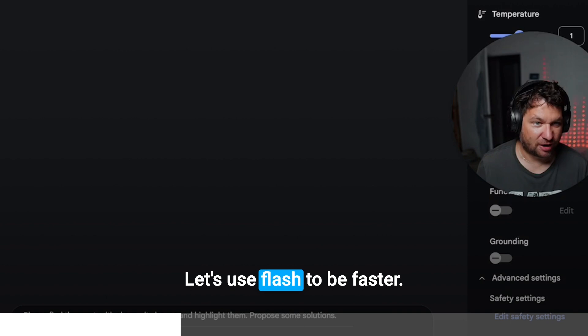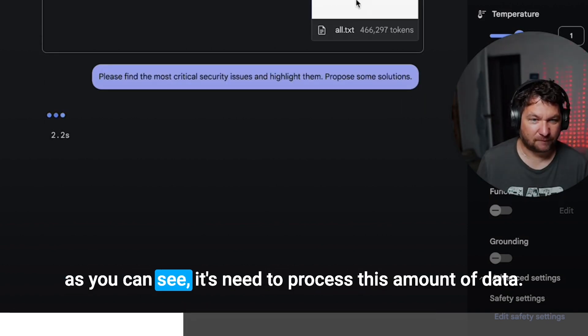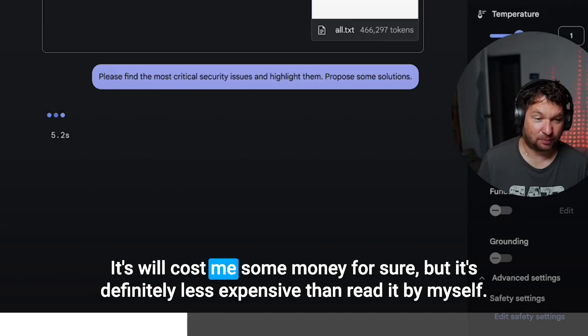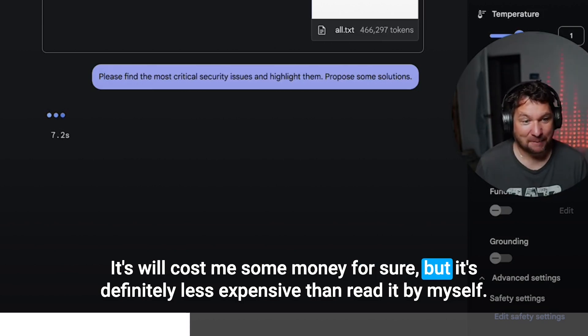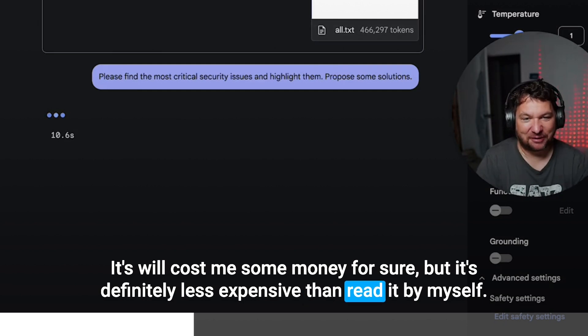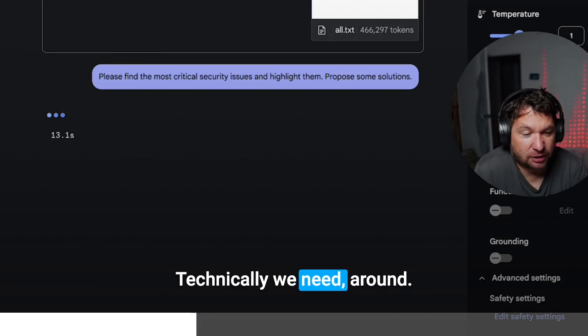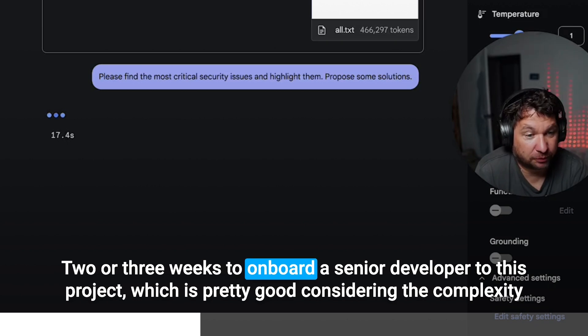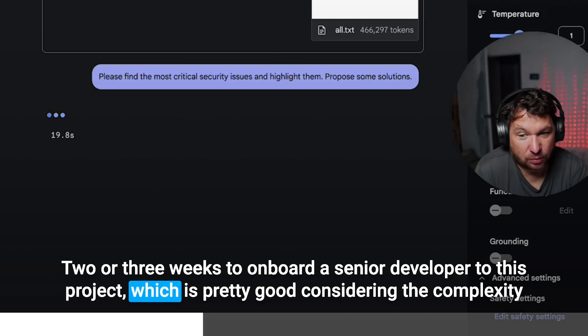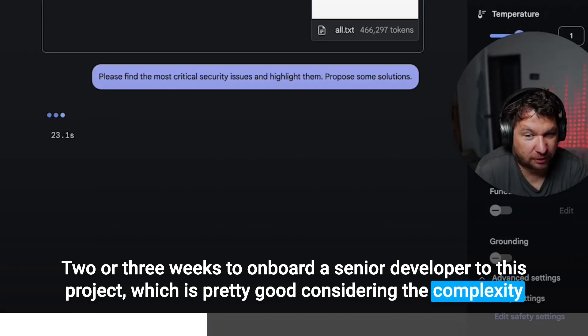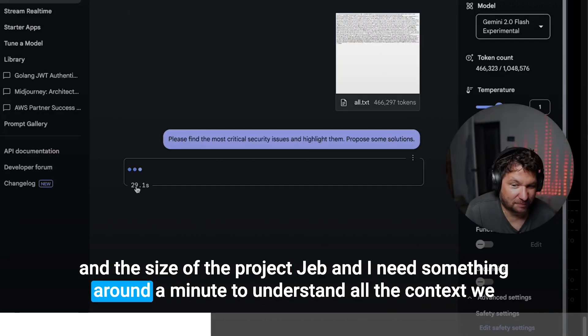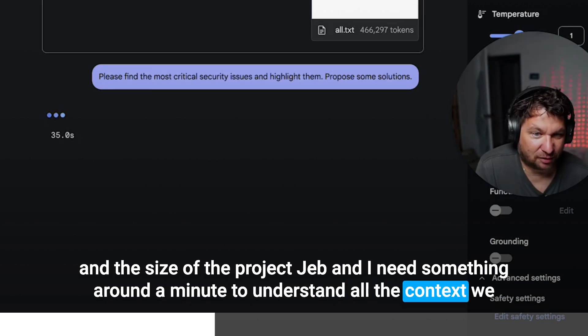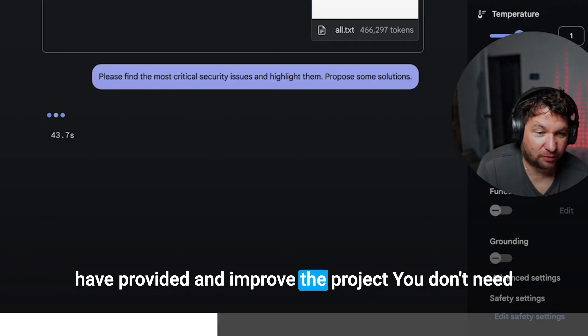Let's use Flash to be faster. As you can see, it needs to process this amount of data. It will cost me some money, for sure, but it's definitely less expensive than reading it by myself. Technically we need around two or three weeks to onboard a senior developer to this project, which is pretty good considering the complexity and the size of the project. Gemini needs something around a minute to understand all the context we have provided and improve the project.